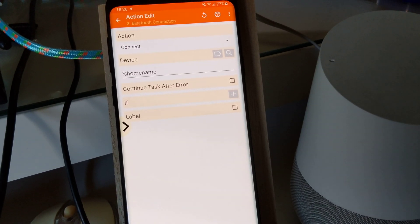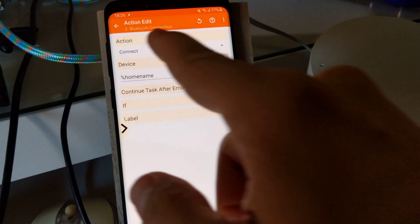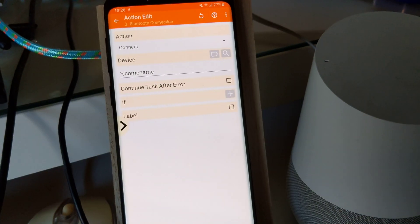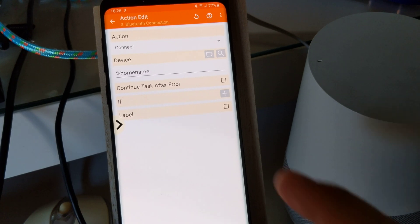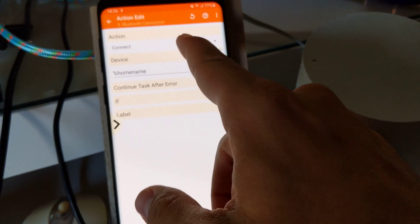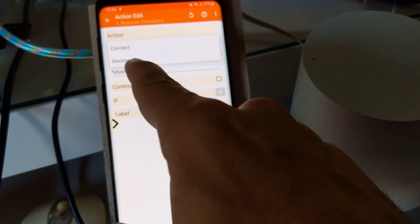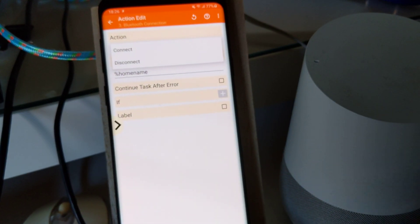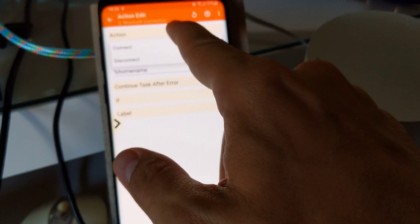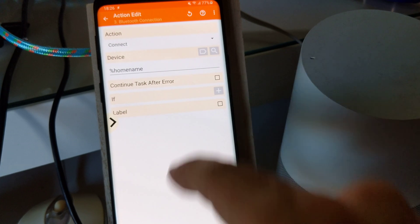There's a new action in Tasker called Bluetooth connection. It allows you to connect or disconnect a device to a Bluetooth device.